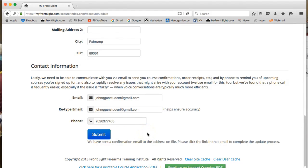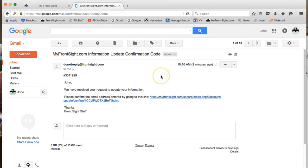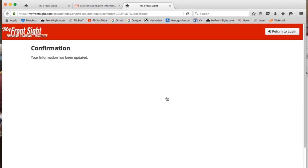A message under the submit button says a confirmation email has been sent with a link you must click on to complete the update. Clicking the link in the updated confirmation email will take you to a confirmation page on myfrontsite.com that reads: Your information has been updated.